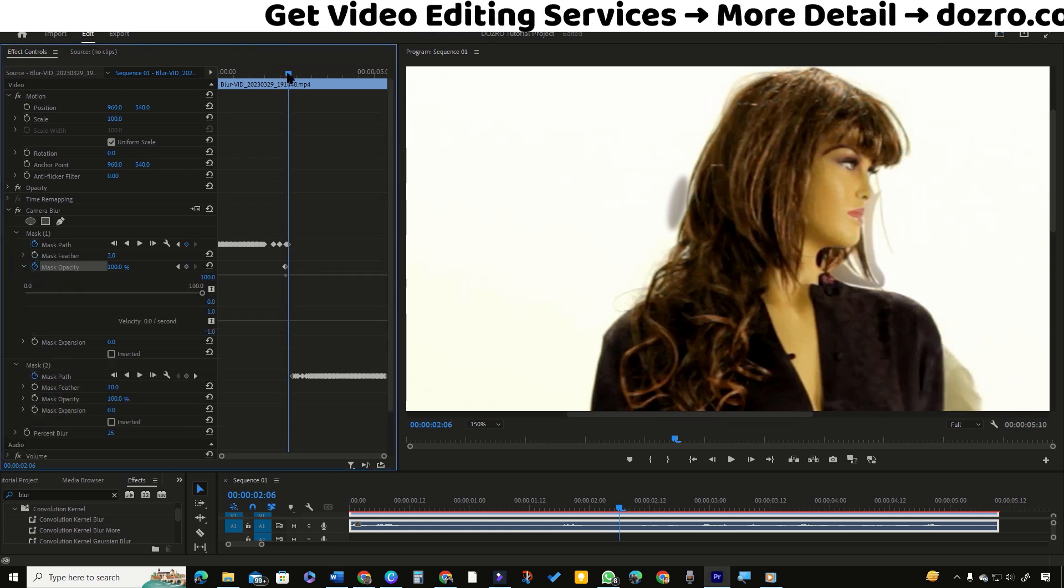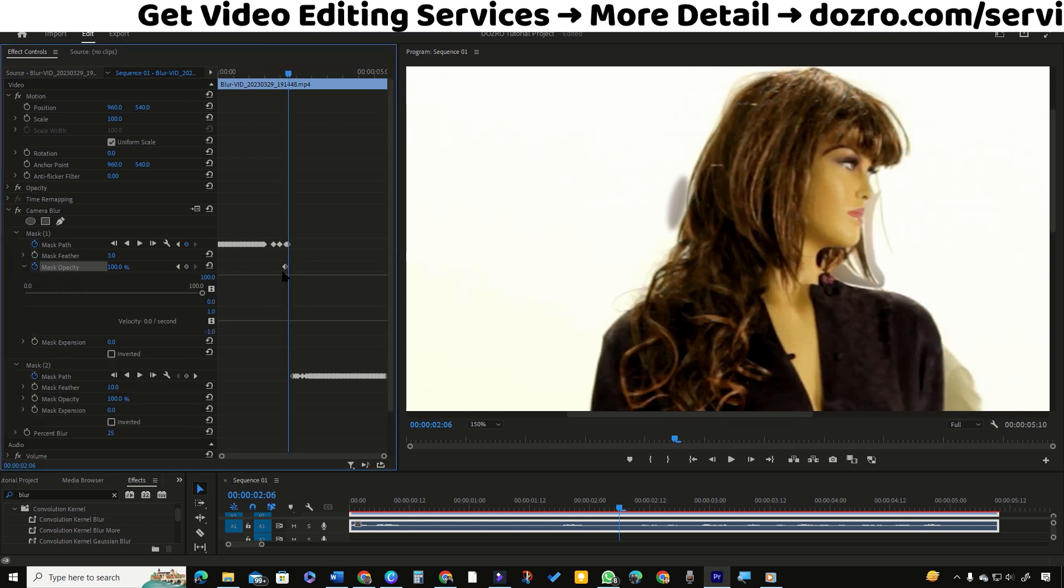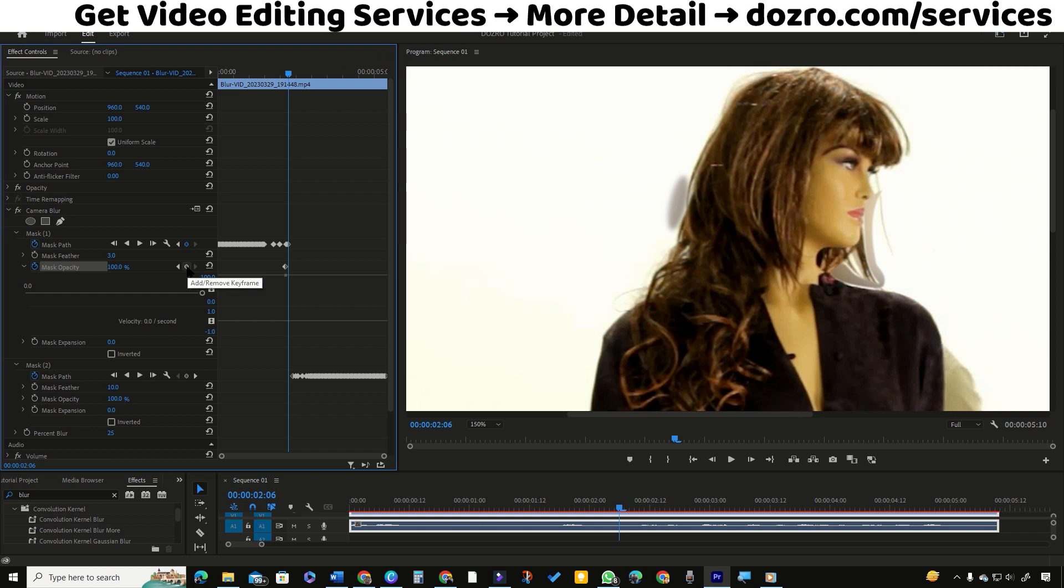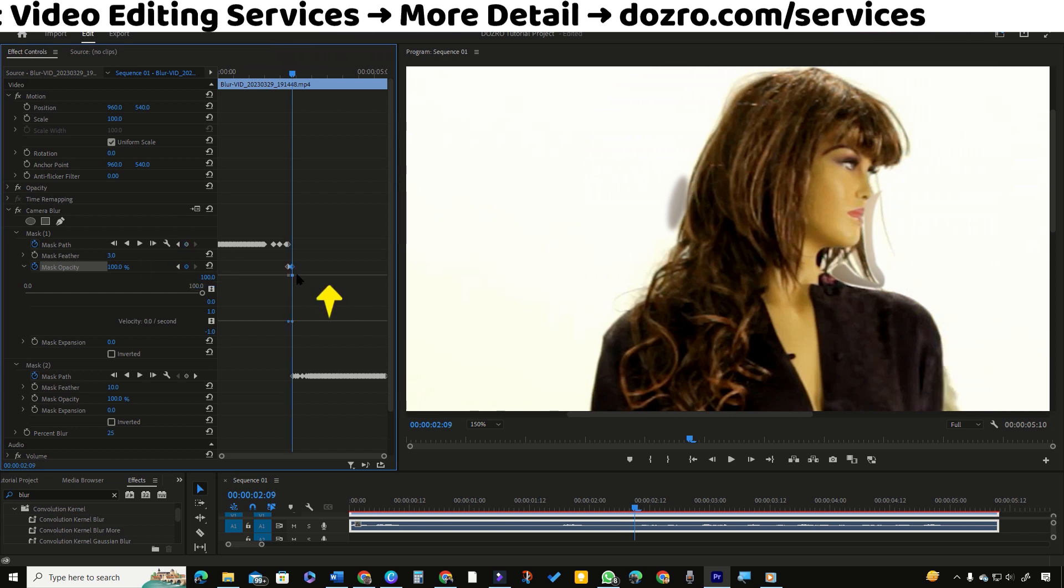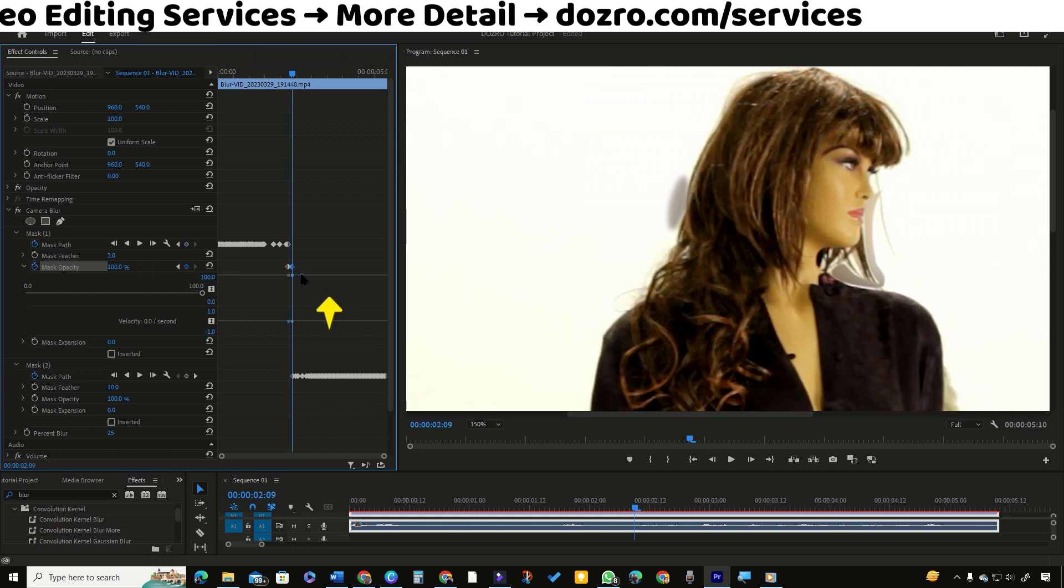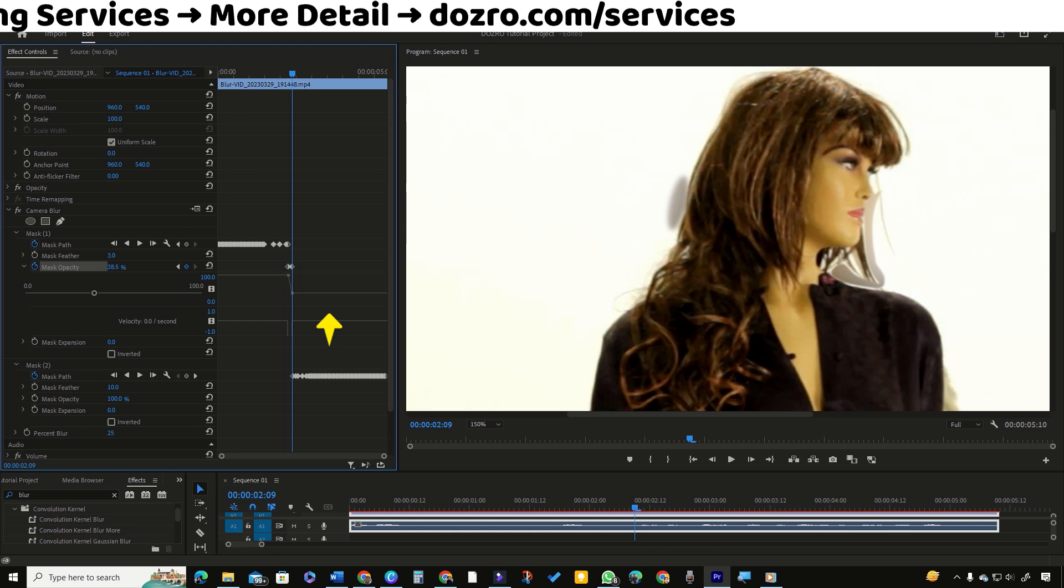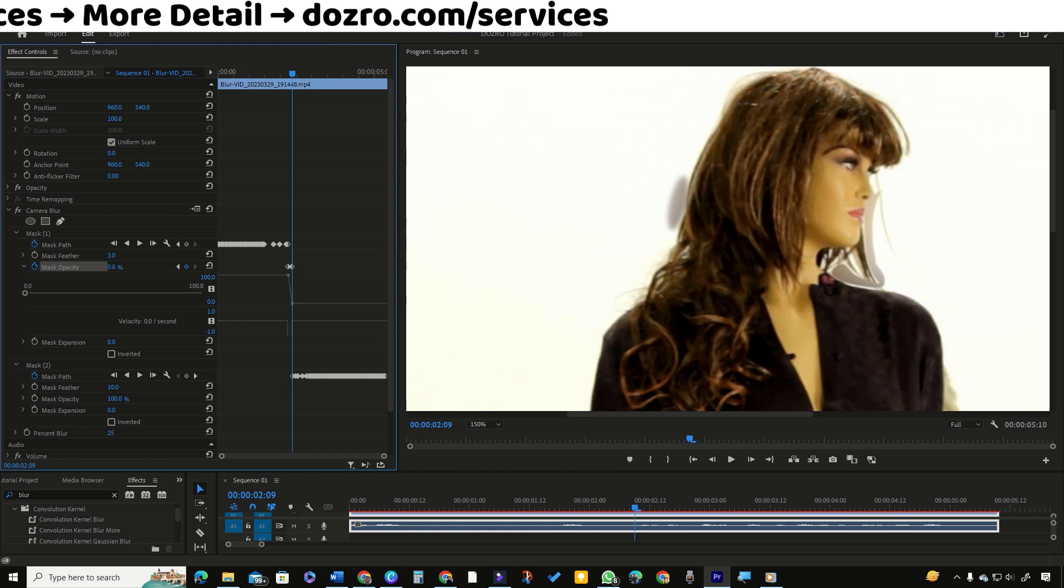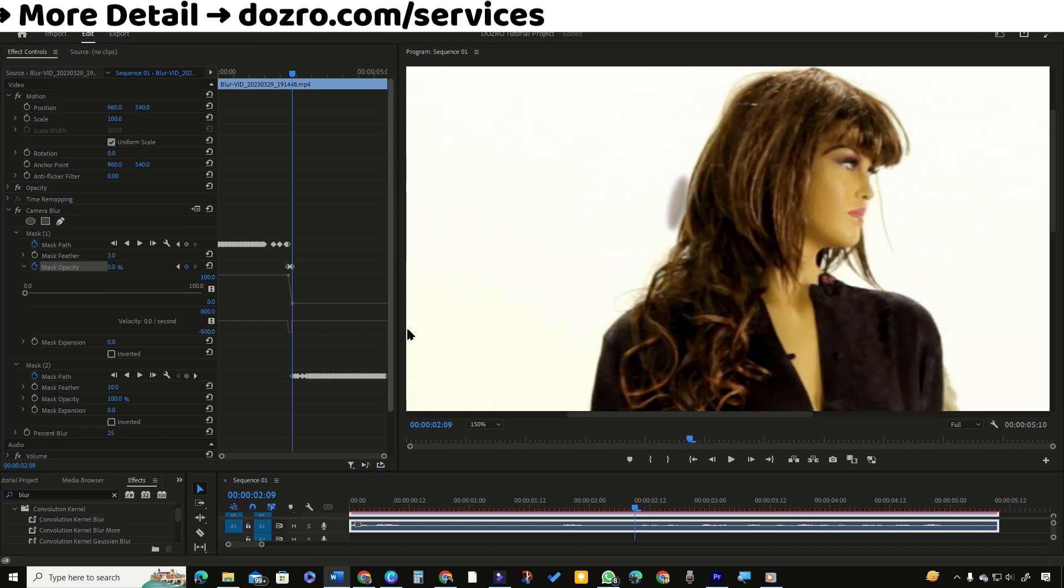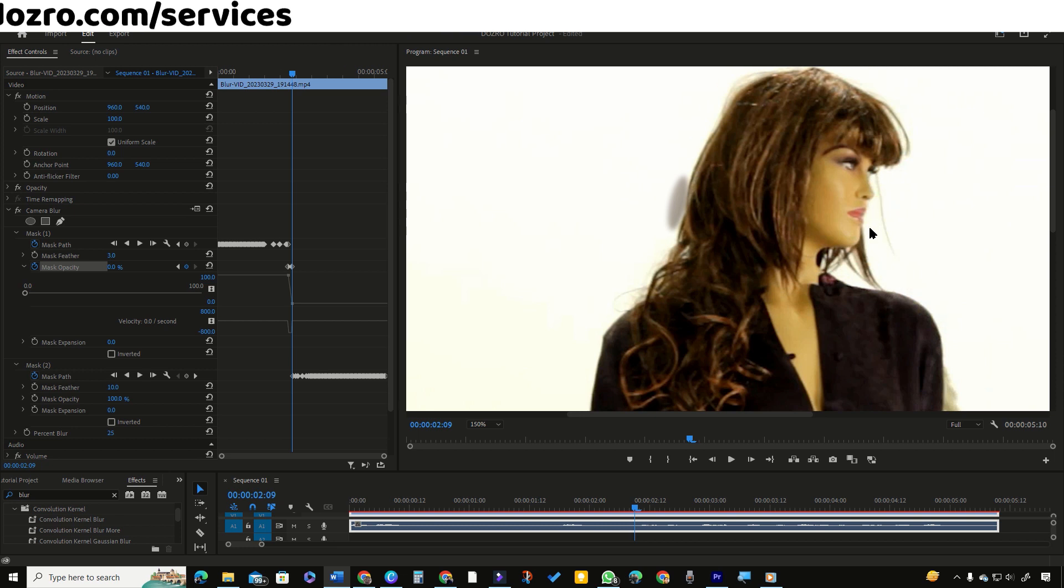Now move playhead and add a second value keyframe closer to the first keyframe. Now click on the line of value keyframes after second keyframe and drag it downwards. Meanwhile in program monitor, you can see that unnecessary mask 1 has now disappeared.